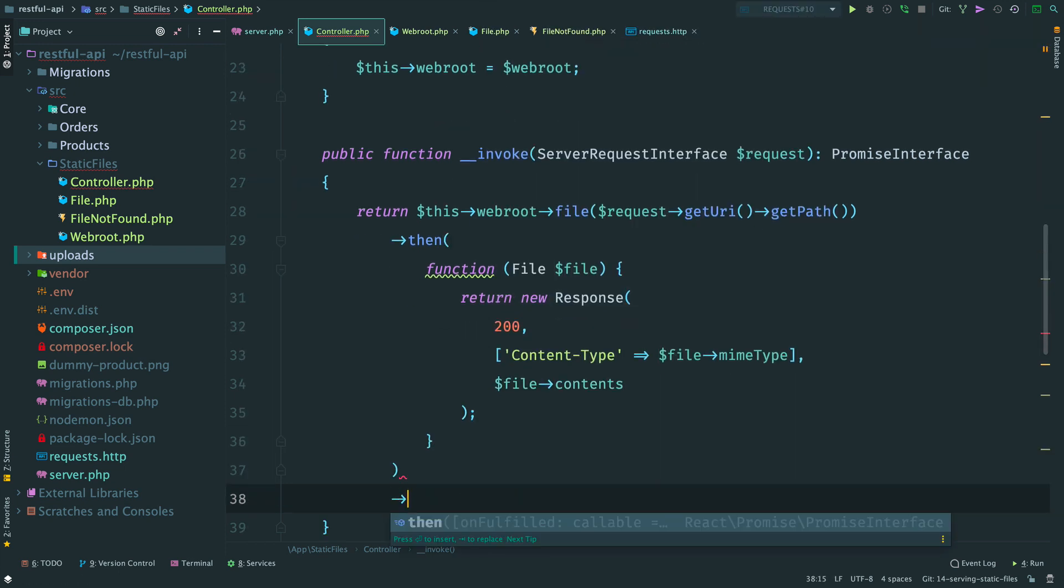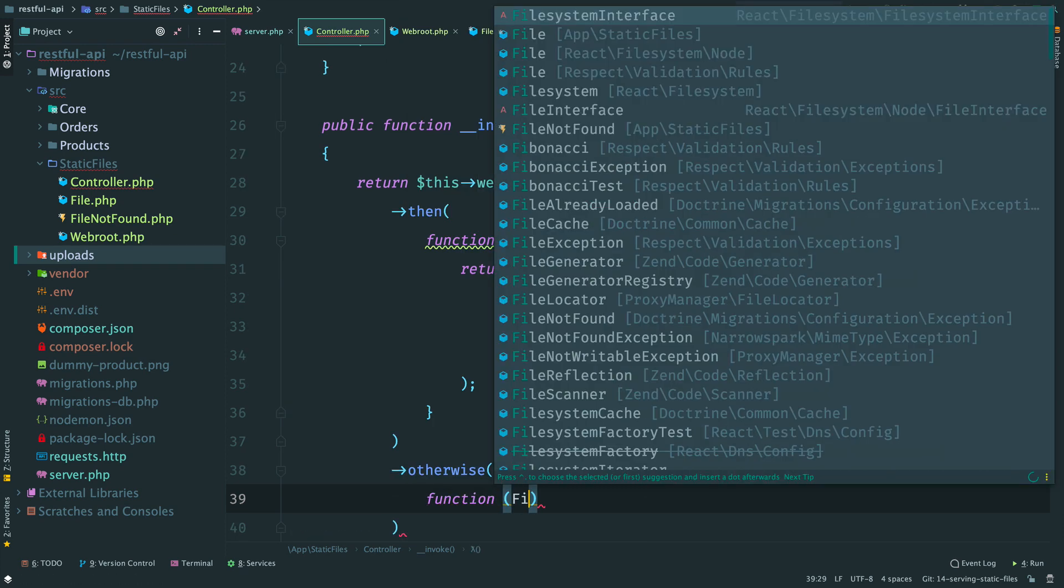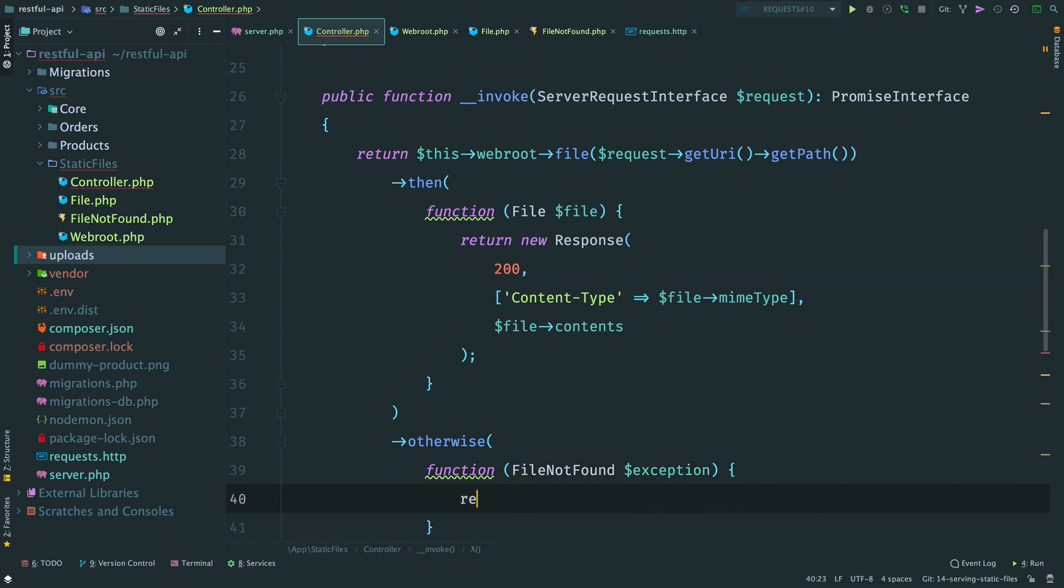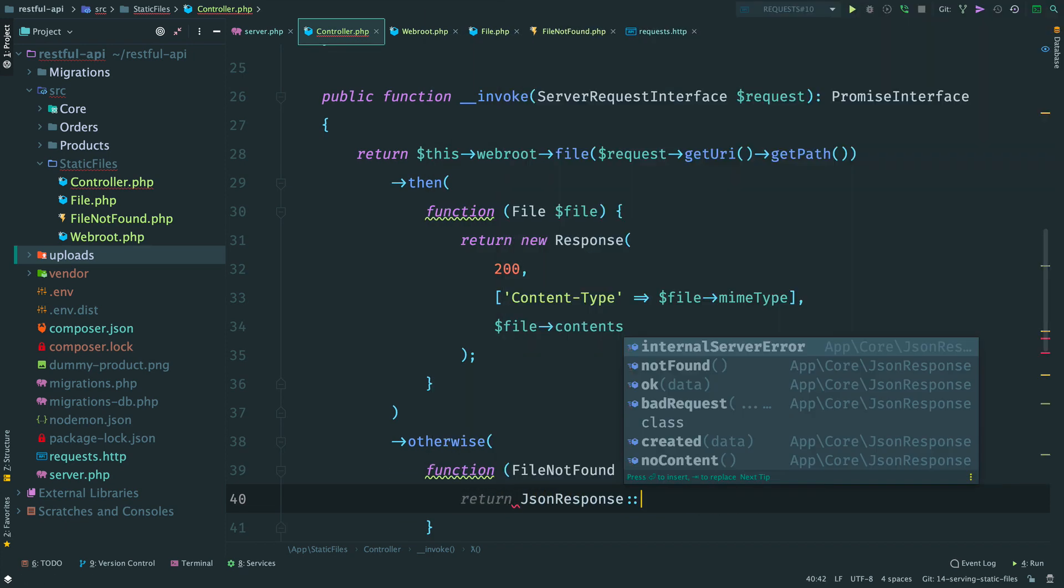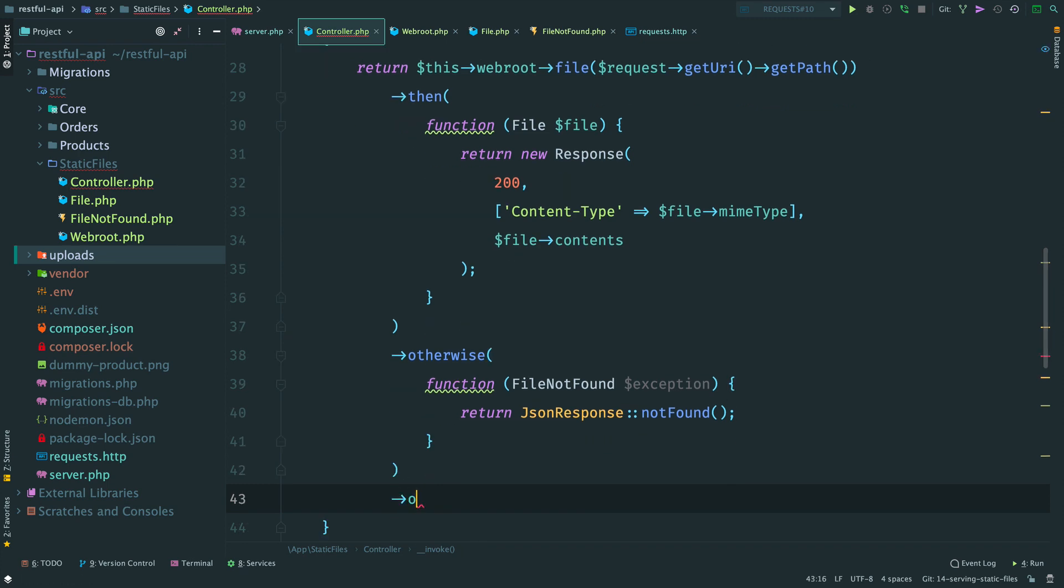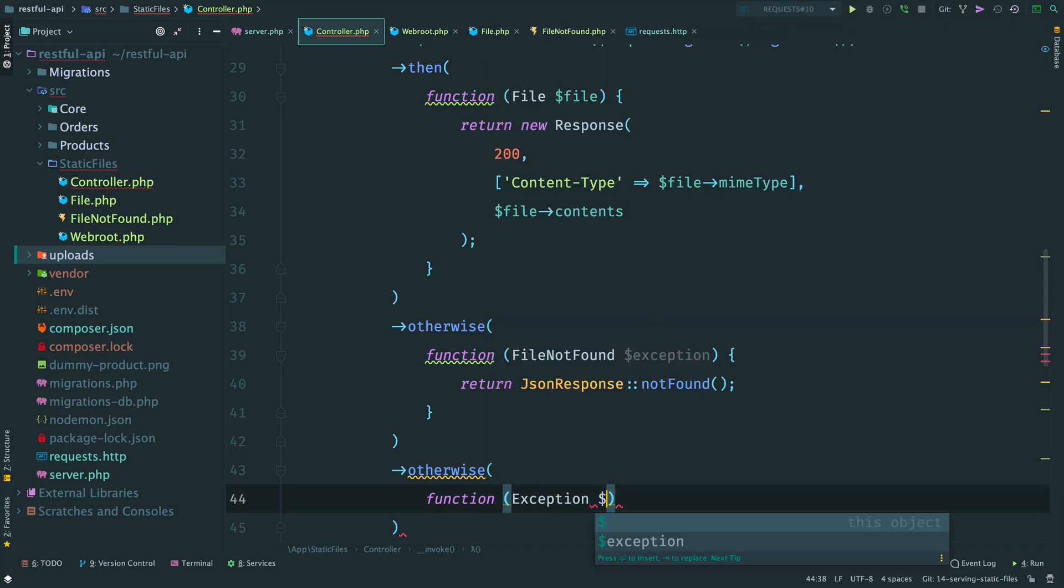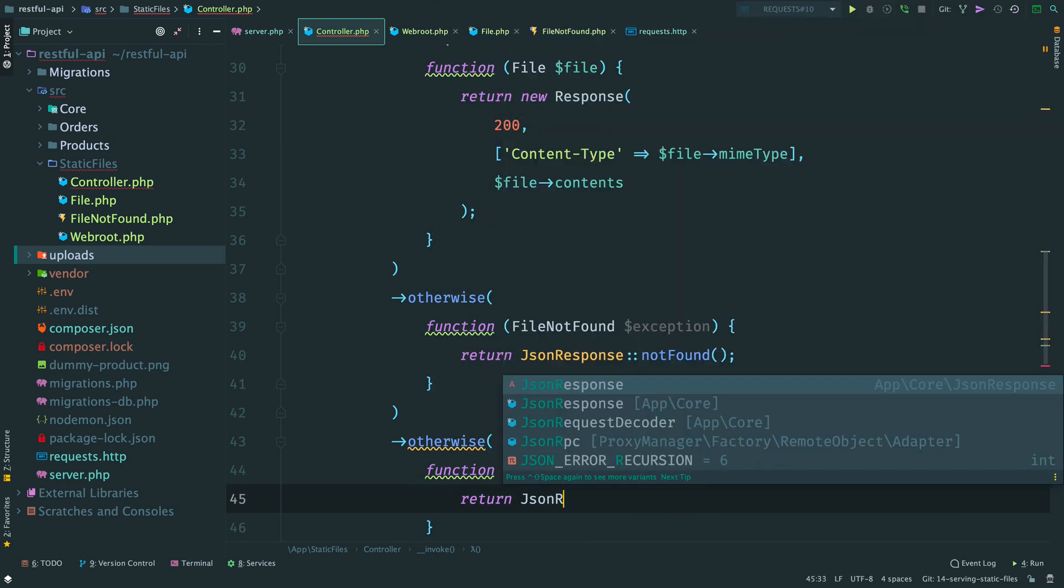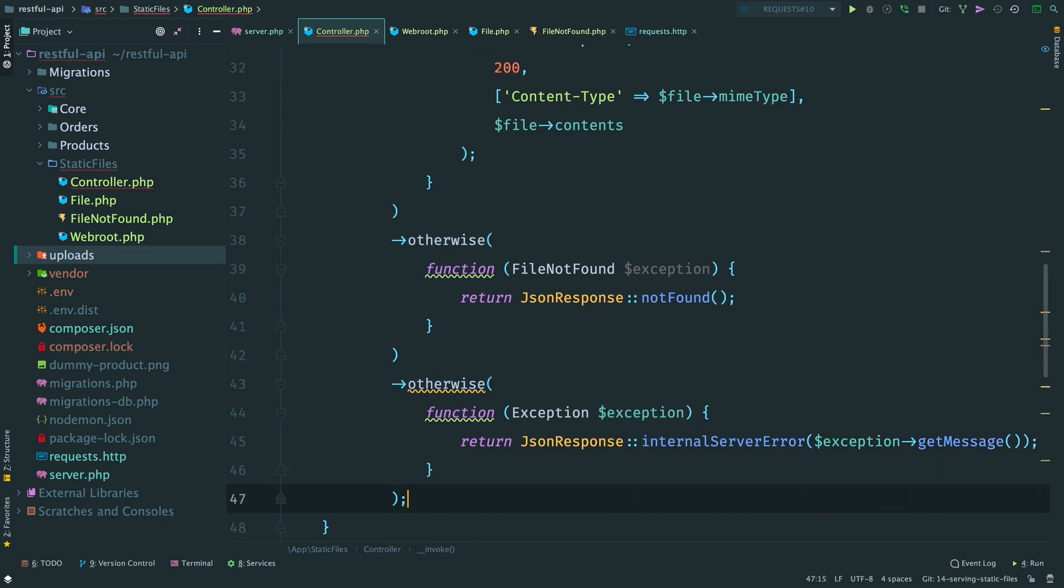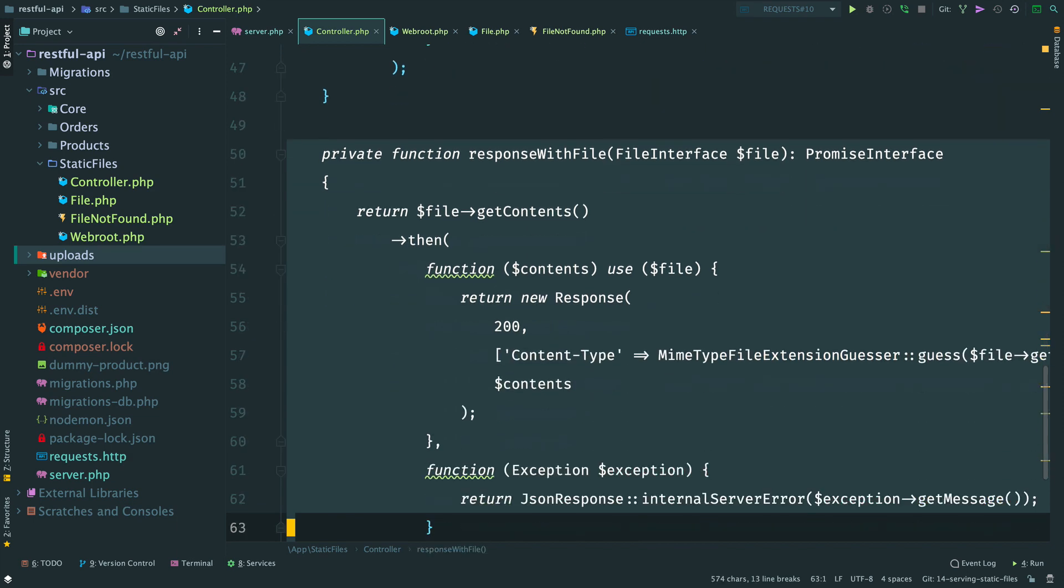Then we need to handle two error cases. First of all we check for a file not found exception. In this case, we return not found response. For all other possible errors, we return internal server error. And remove this private method, we don't need it anymore.